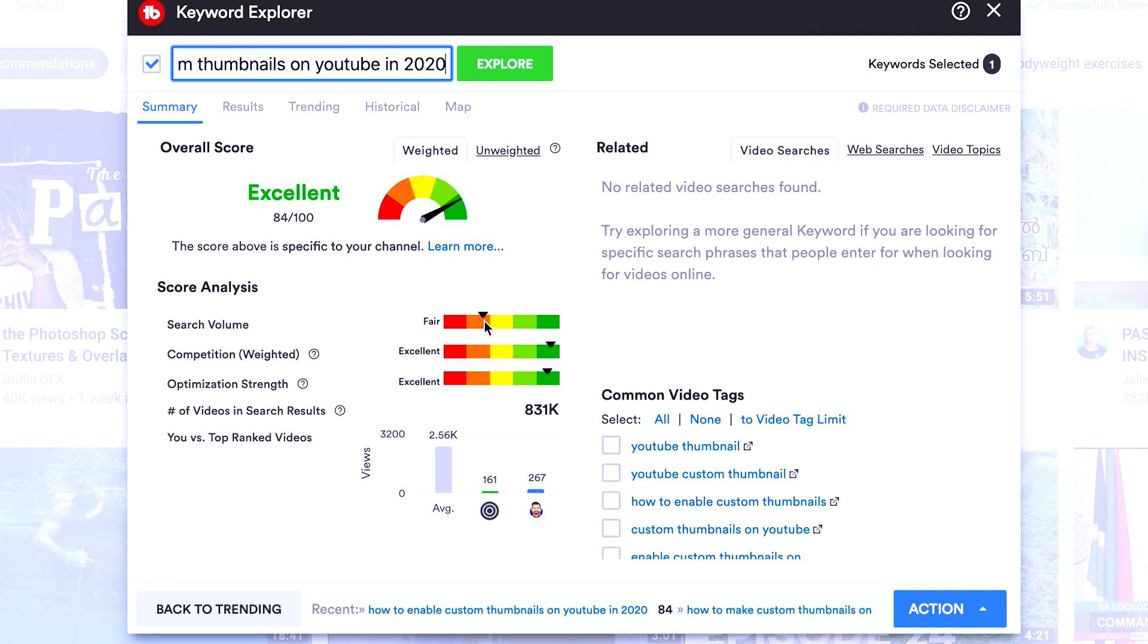Search volume is not very high, but it's still very good. This is the ideal strength keyword that you want when you're first starting out on YouTube. So make sure that you do install TubeBuddy, activate the Chrome extension, and you can start doing keyword research so that you can get more views on your YouTube channel.